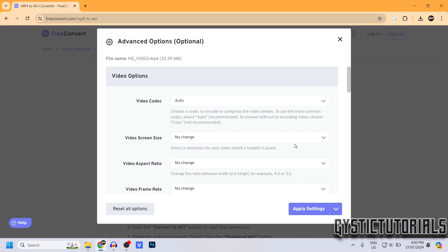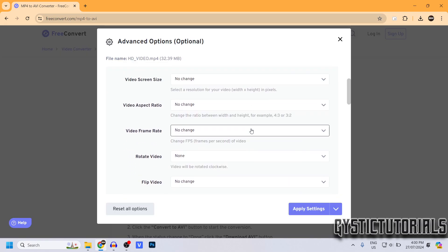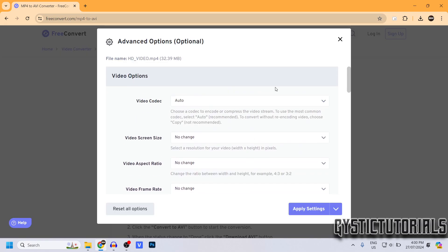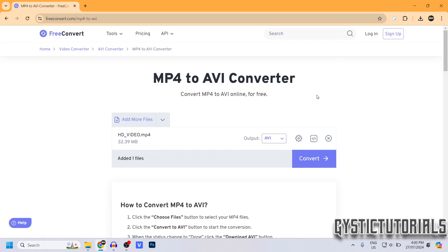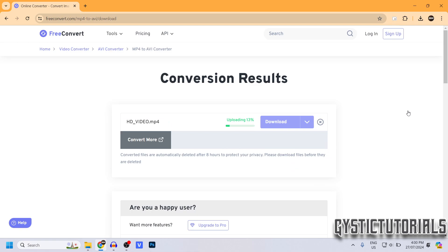Go ahead and choose your file, click open, and make sure the output is set to AVI. You can go through the advanced options if you want, but I'm going to leave my video as it is.